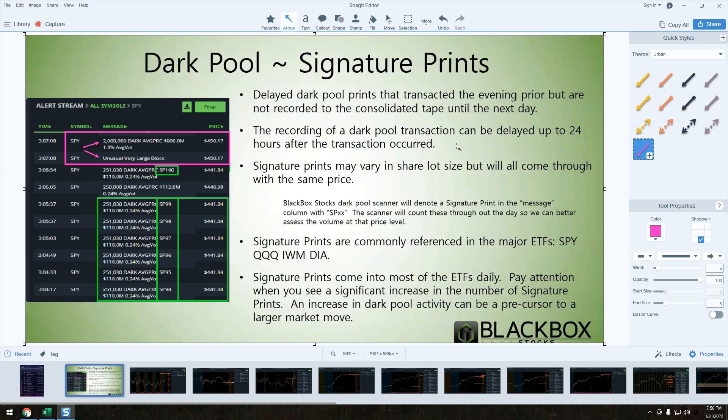Most dark pool activity you see come through the tape will come in real time. However, the major indices SPY, Q, QQ, IWM, DIA, and occasionally the VIX and UVXY will delay transactions. What we're seeing is activity that occurred the previous session at previous session close.